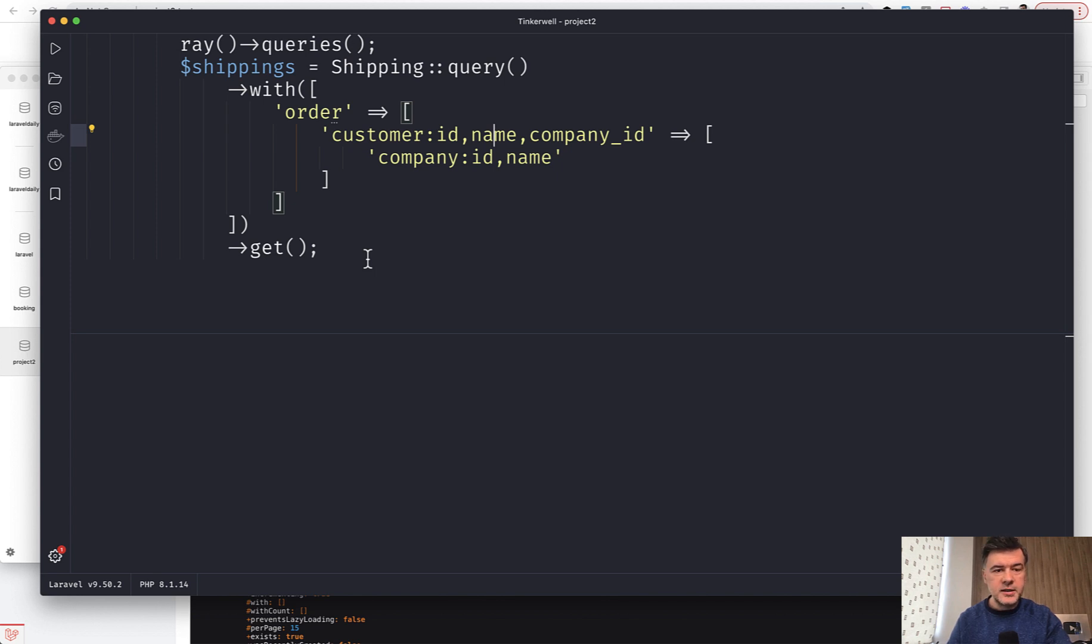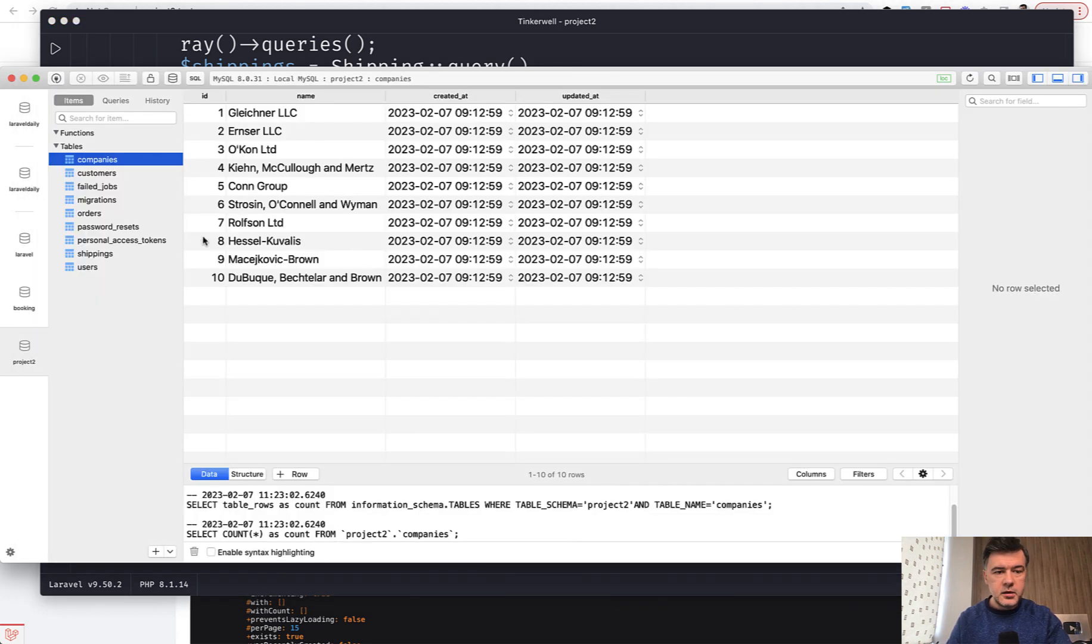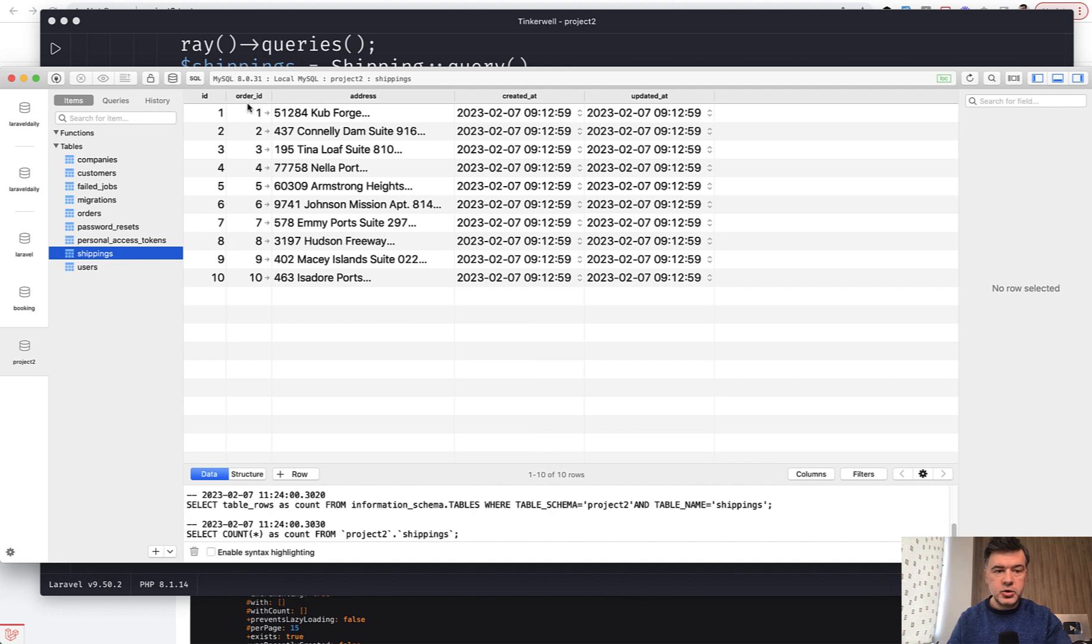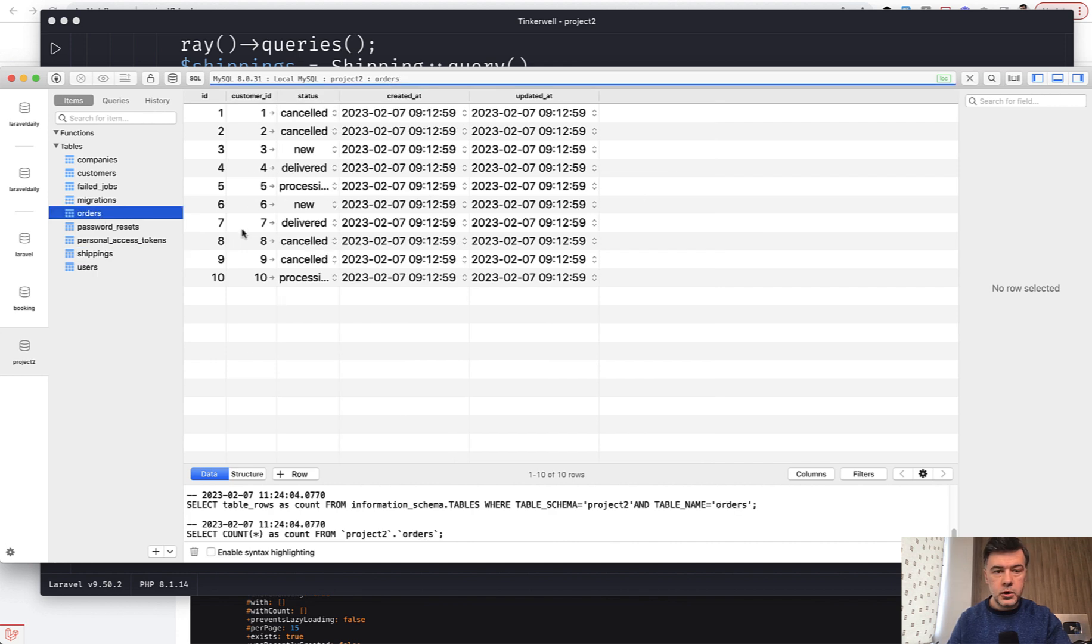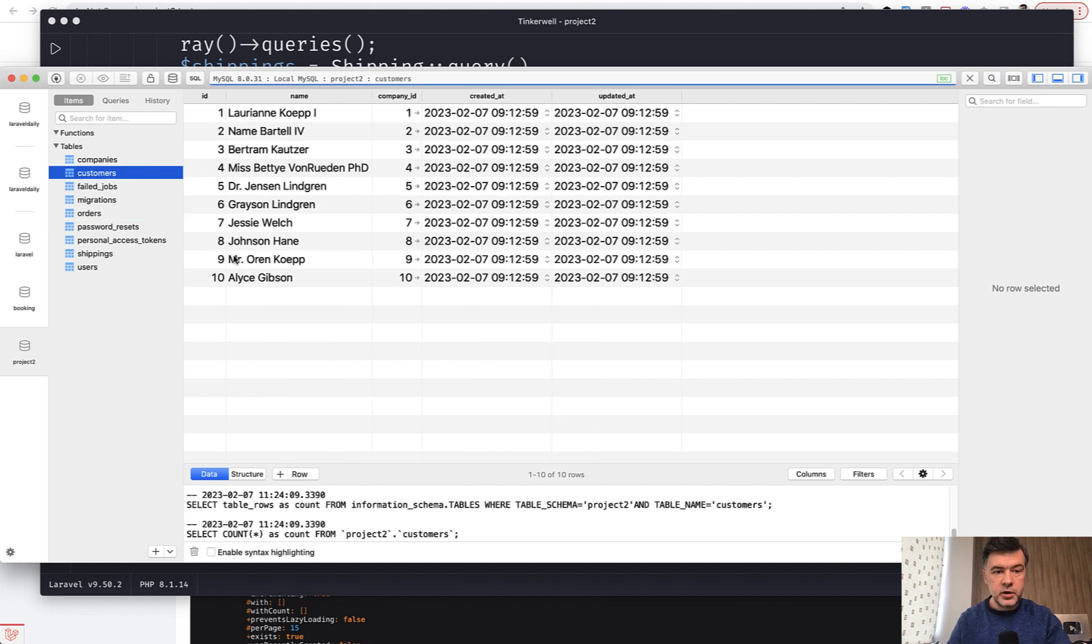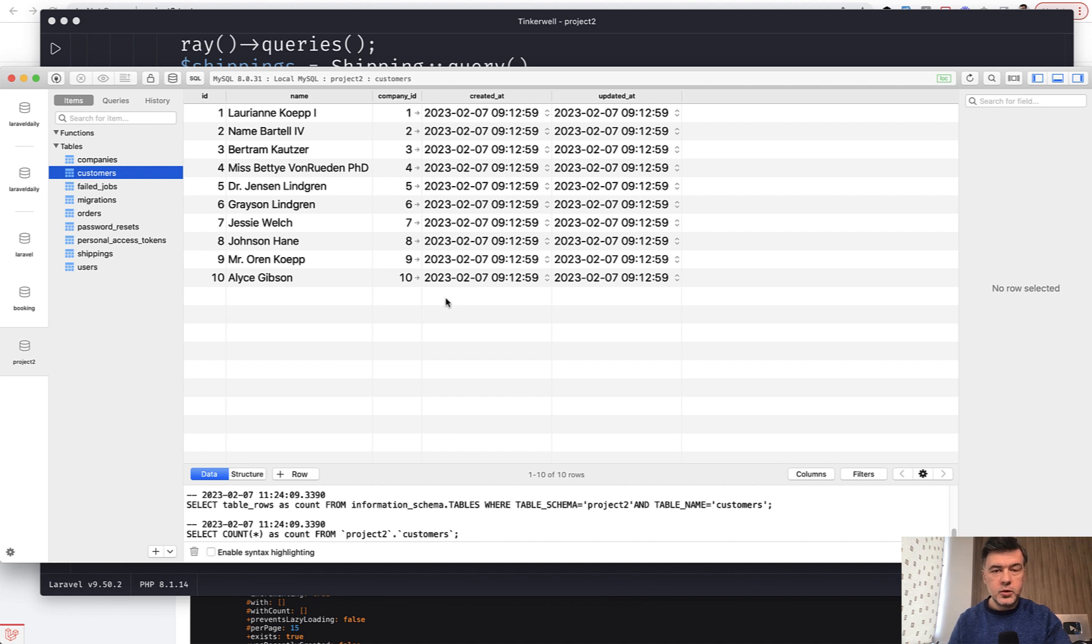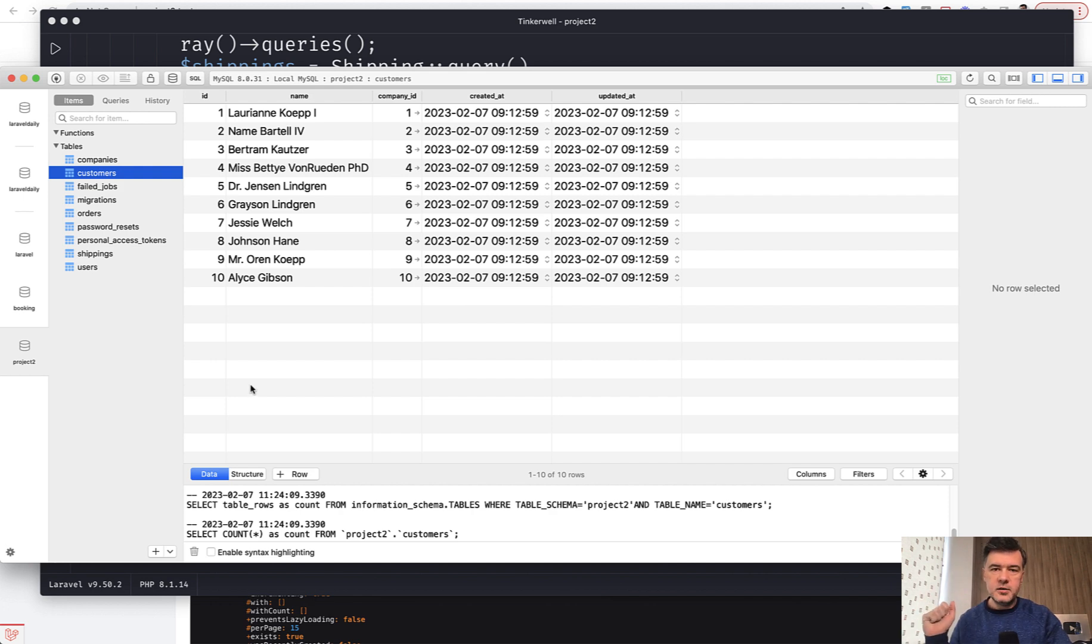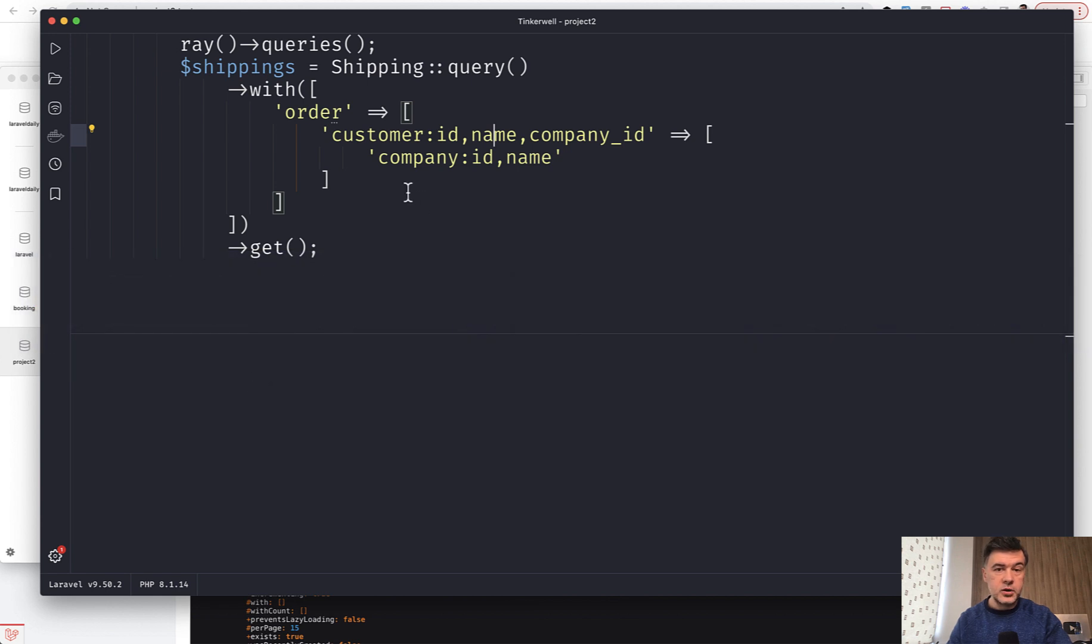In the database there's a list of shippings, shipping to order, then there are orders, then every order has a customer with a belongs-to relationship, and then every customer may belong to a company. So what if you want to show all of them in one query starting from shipping, but you need only some fields of those tables. This is exactly how it could work.